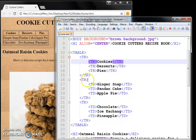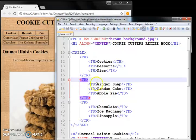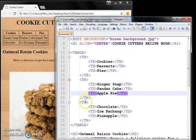And then second row, here, ginger snap, pandan cake, apple pie. Just put a td, table data. Here you put three.